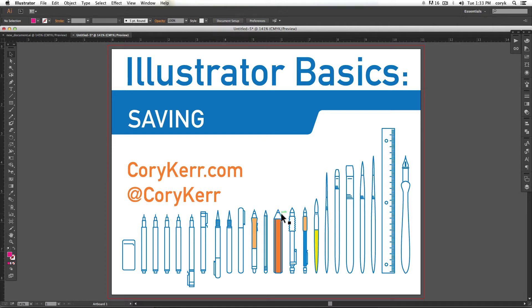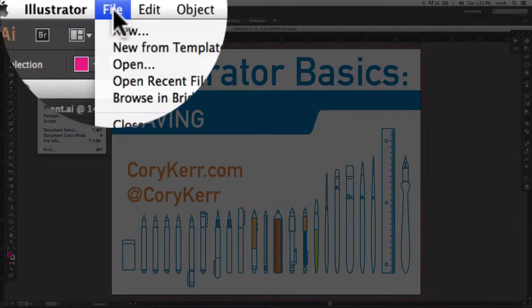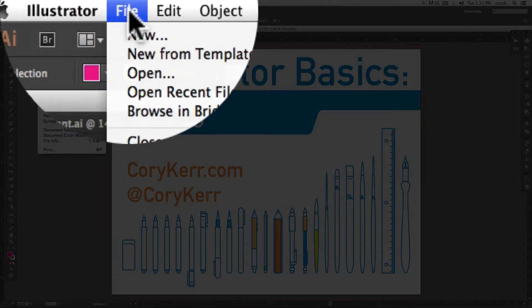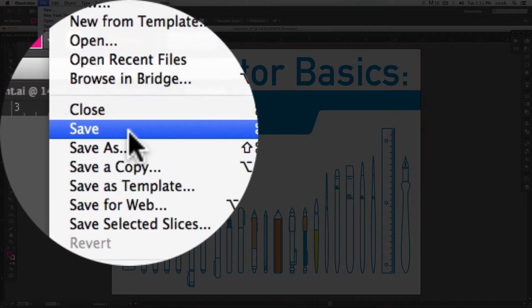There are several ways to save a document in Adobe Illustrator and they are all found under the file menu. Let's start with save.